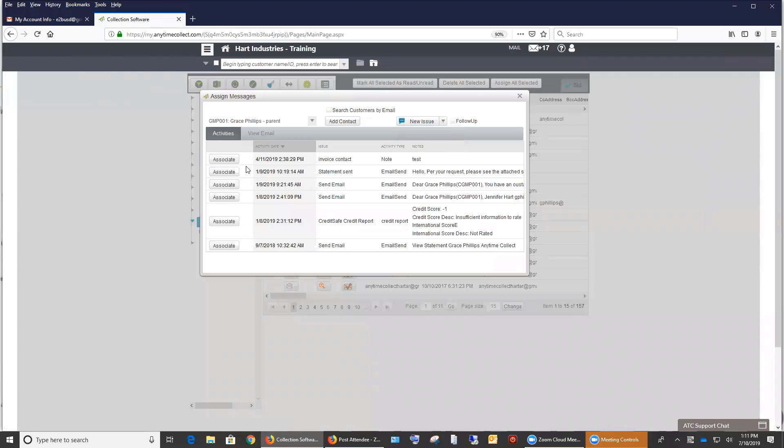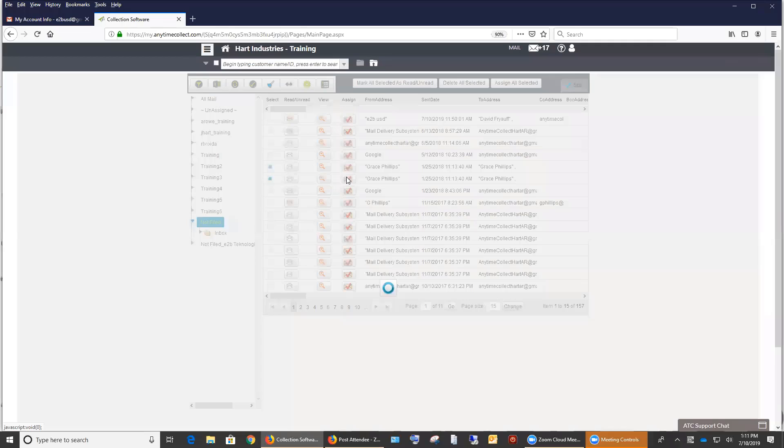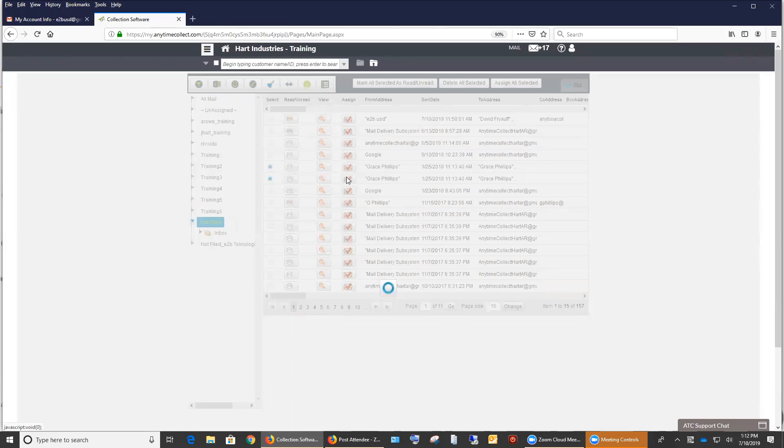The third way is you can also associate it with an existing issue. So when you do that, it takes it and it creates two different, two new issues under that Grace and Phillips parent company. And you can then go back to your view here and continue down.